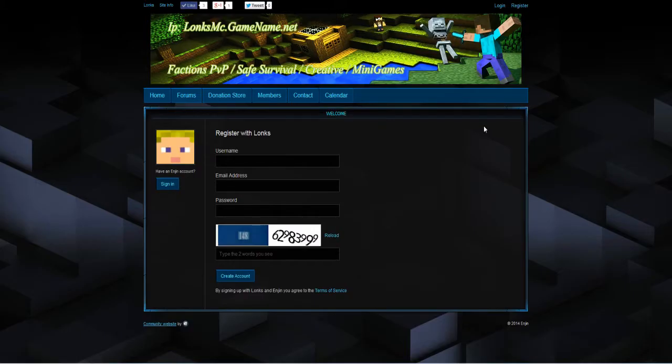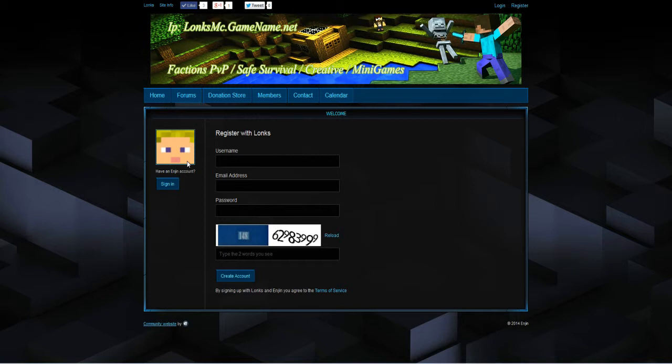You will be redirected to the register page. As you can see on the left it has got a picture of my Minecraft skin. This is because it recognizes with the same IP address that I have got an account already. Although I am going to create a new account for this tutorial.